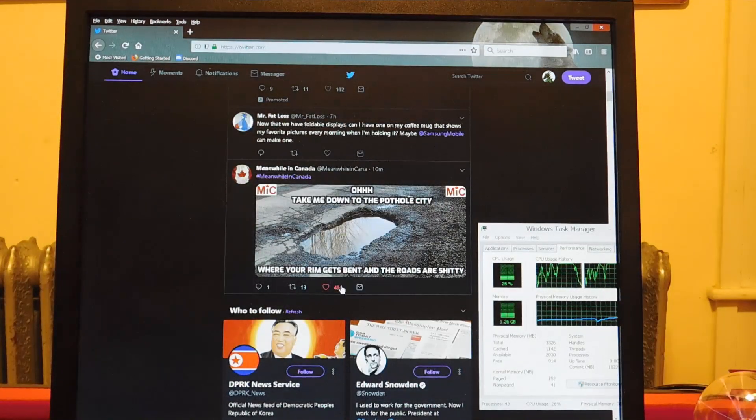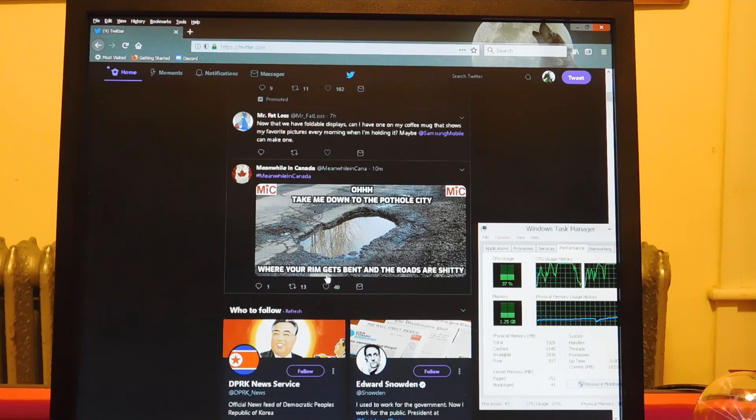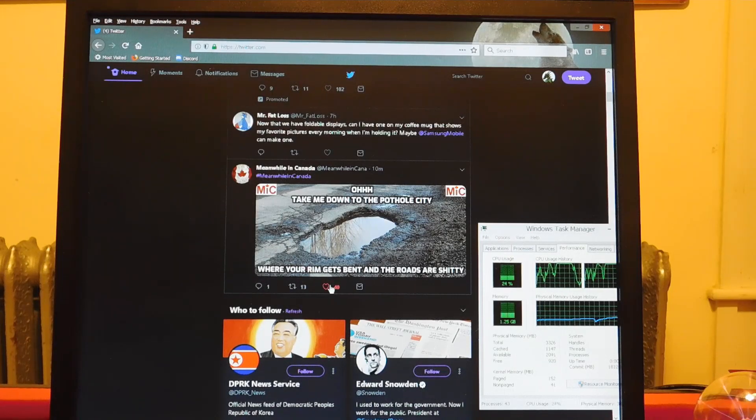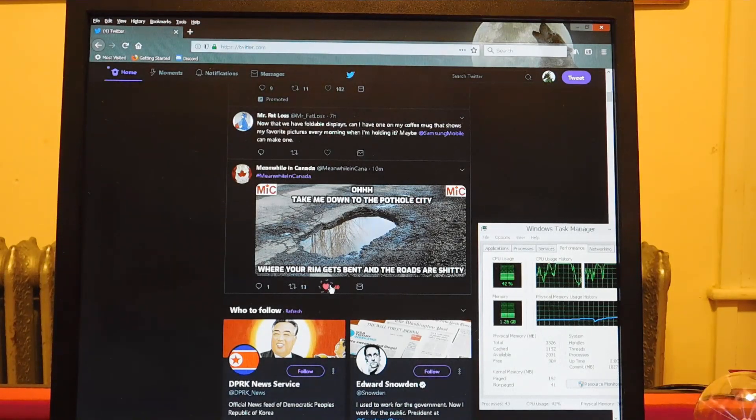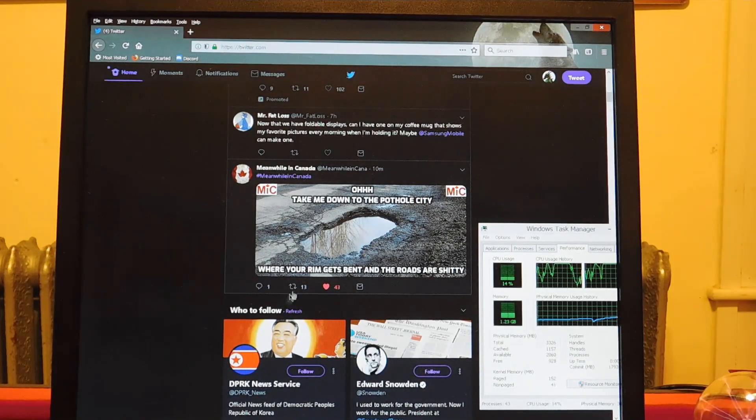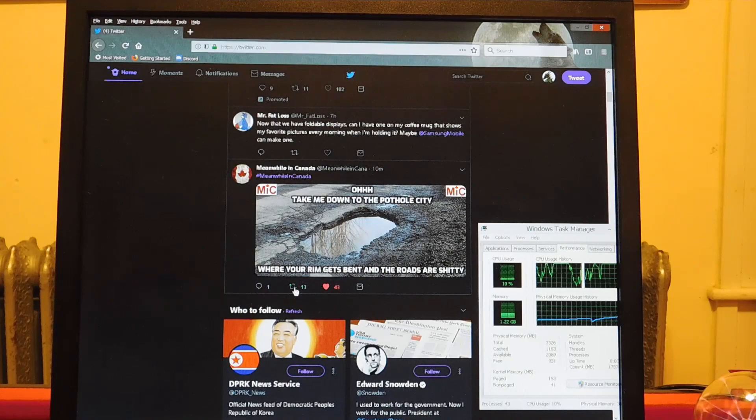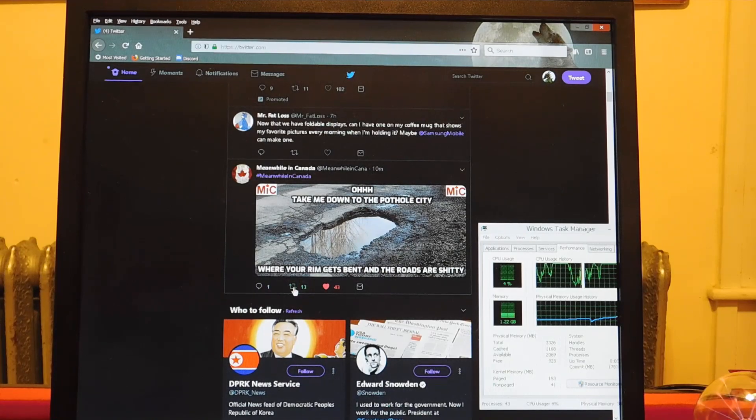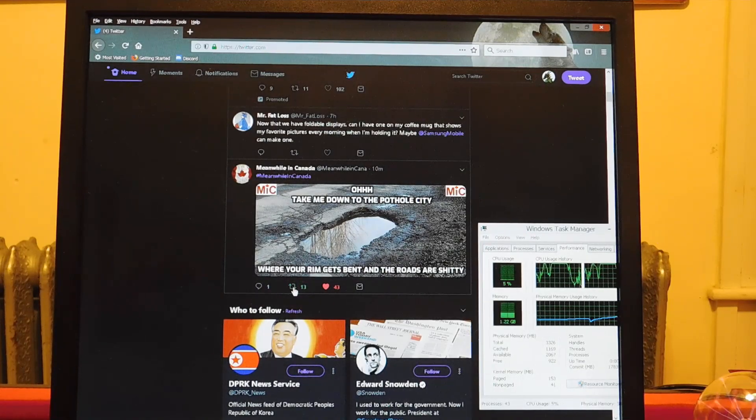Twitter's usable, but it's slow and buggy as always, but that's really not because of the browser specifically, or the hardware.